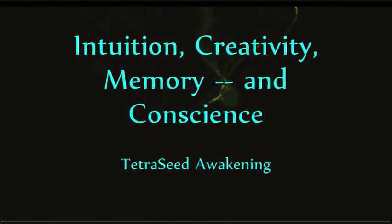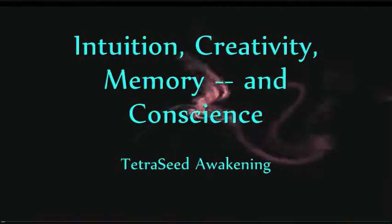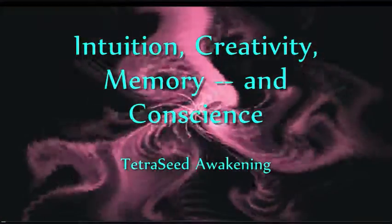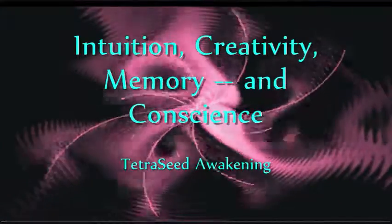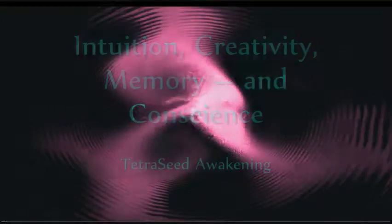Intuition, Creativity, Memory, and Conscience.